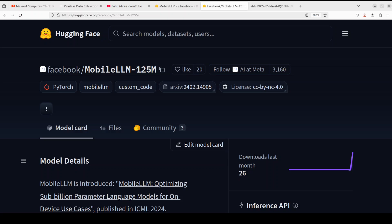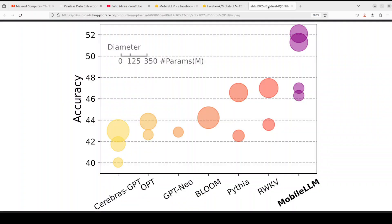For example, this Mobile LLM 125 million and up to 350 million has achieved a remarkable 2.7% to 4.3% accuracy boost over other state-of-the-art models as you can see, which include GPT-Neo, Bloom, RWKV, Pythia, and we have covered all of them on the channel in previous months.